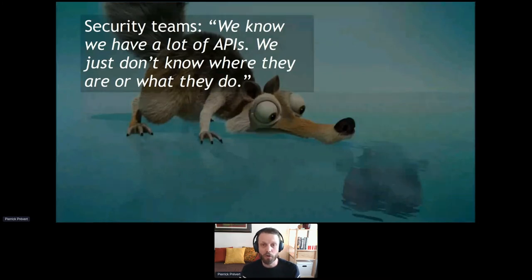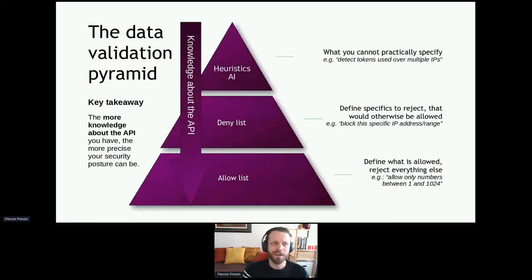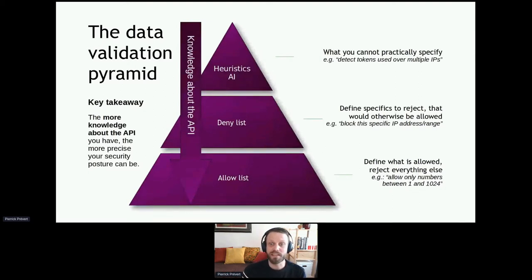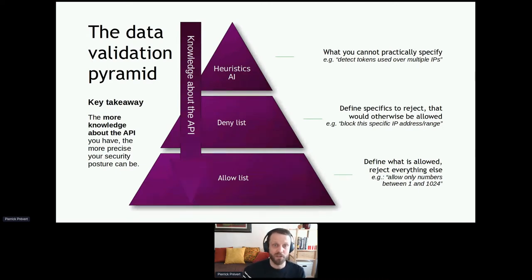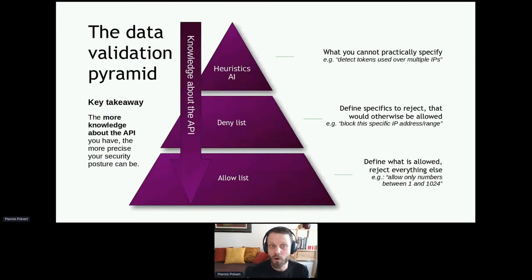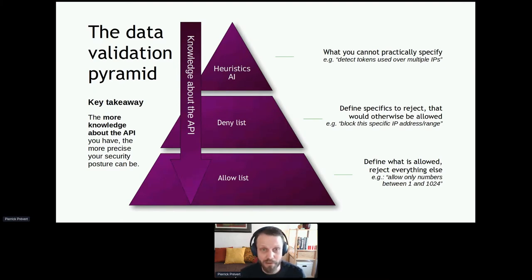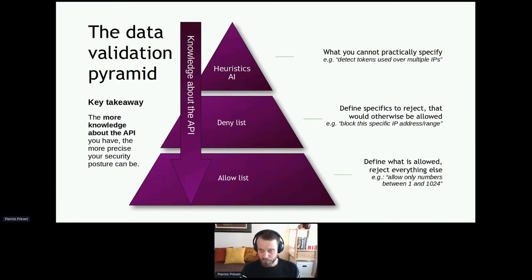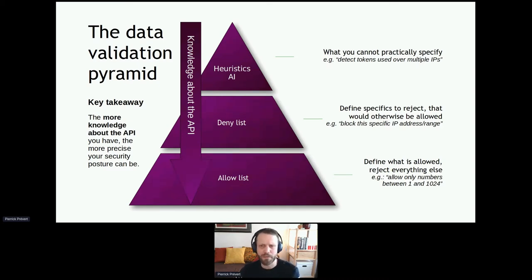It all comes down to the data validation pyramid. The more you know about something, the more you can create an allow list — defining exactly what your API should accept and rejecting everything else. The less you know, the more you resort to guesswork, deny lists, or AI heuristics. These have legitimate uses, but to truly improve your security posture, you need to work on what your API should accept. Developers have that knowledge.